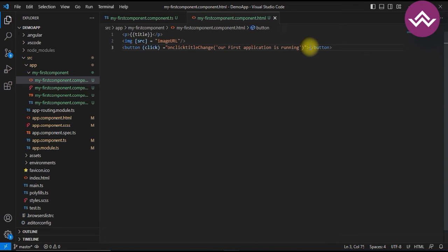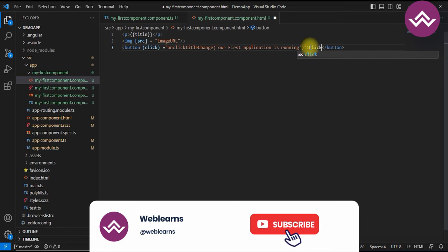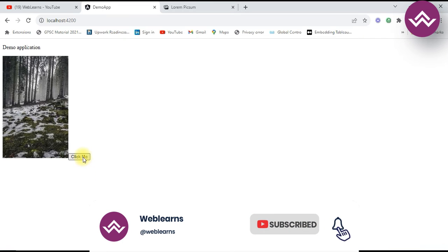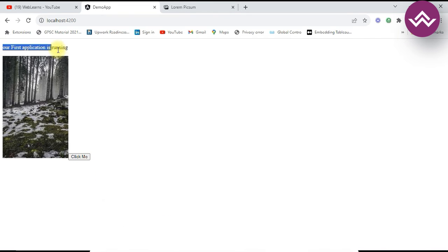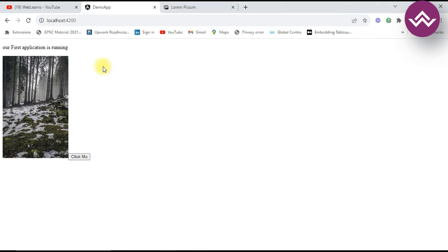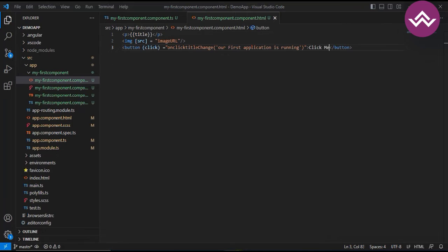We give the button the label 'Click Me'. On clicking the button, you can see the title changes. This is event binding. These three — interpolation, property binding, and event binding — are one-way binding. Now let's look at two-way binding.